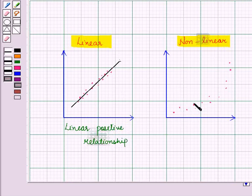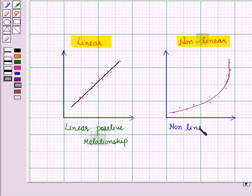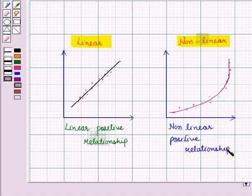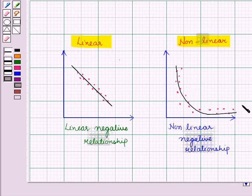In the second figure, the points are again moving upwards and showing a positive relationship, so this type of relationship is called a non-linear positive relationship. Similarly, we also have linear negative relationship and non-linear negative relationship.